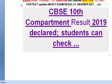Hi friends, you must subscribe to our channel. We are posting daily videos about the latest exams — don't forget to subscribe. My main job is to get you the latest updates about exam results. Today I am telling you about the CBSE 10th compartment result 2019 declared.